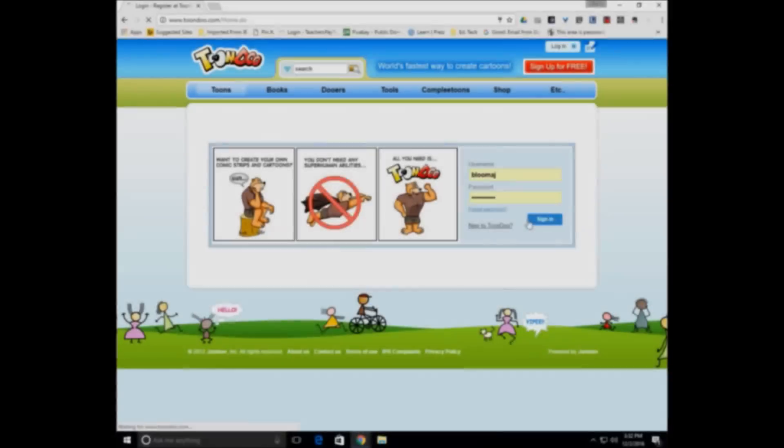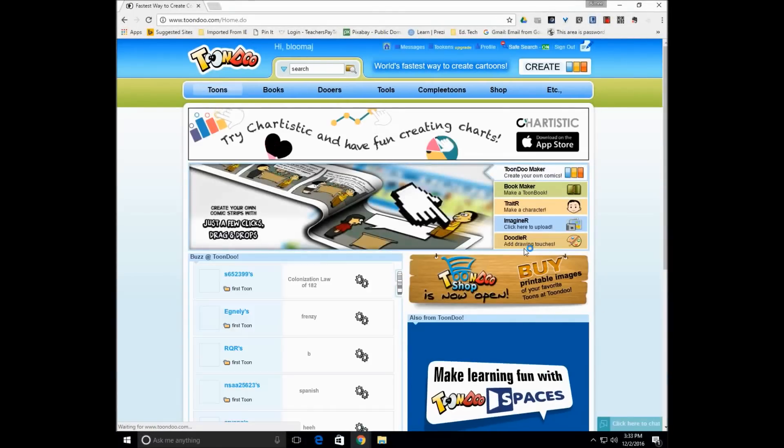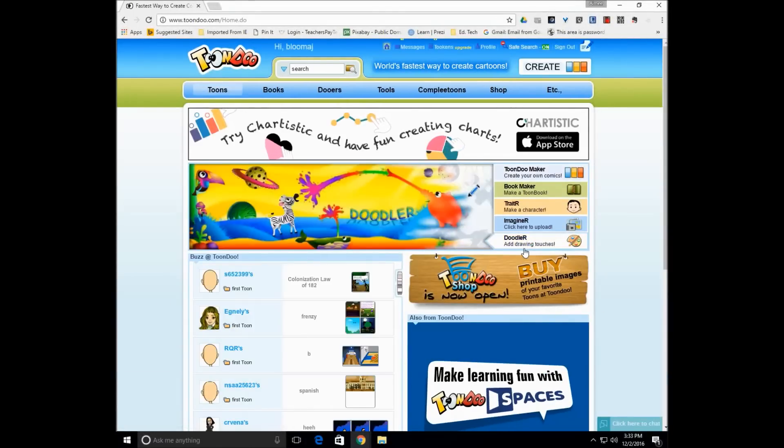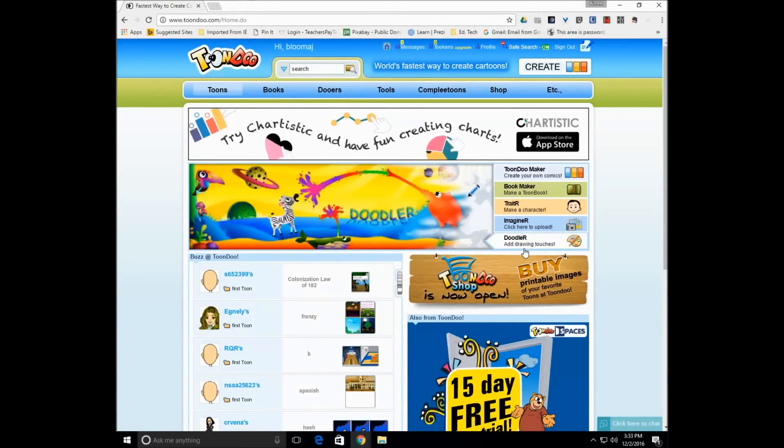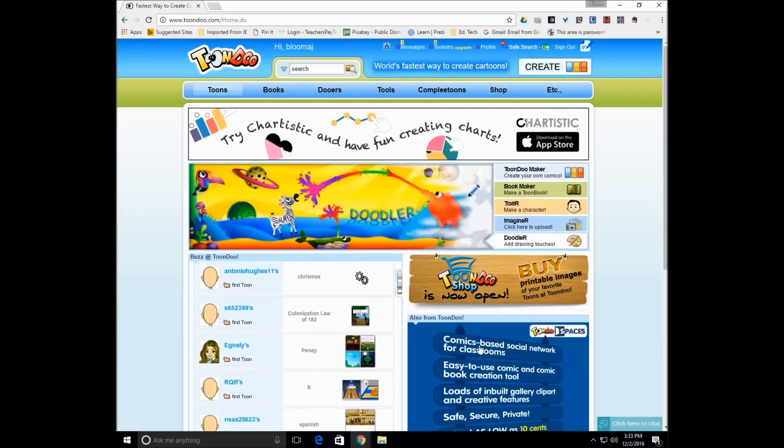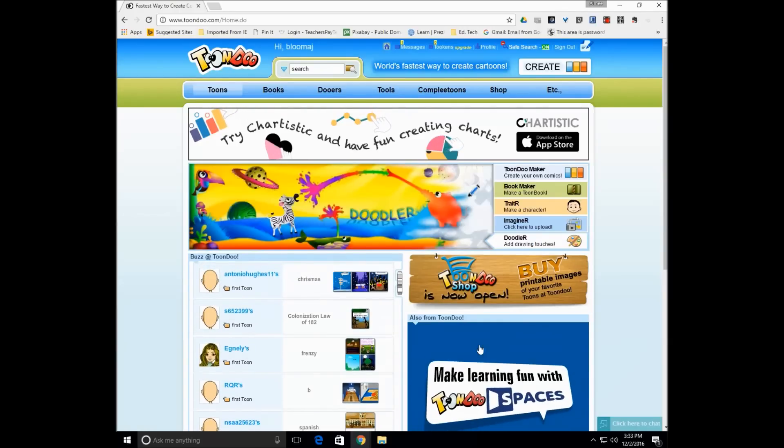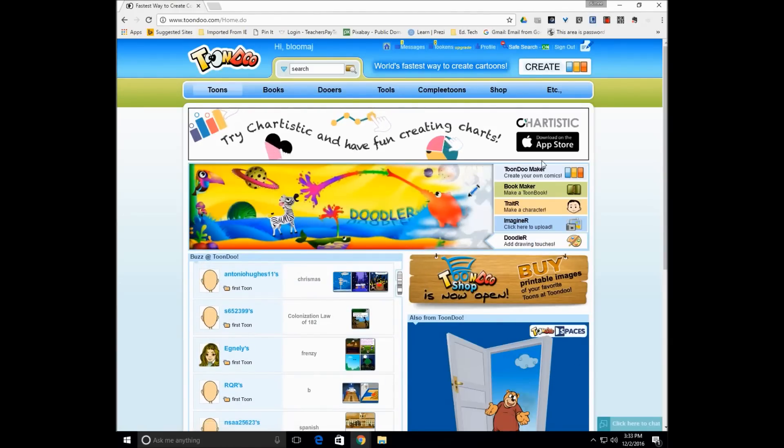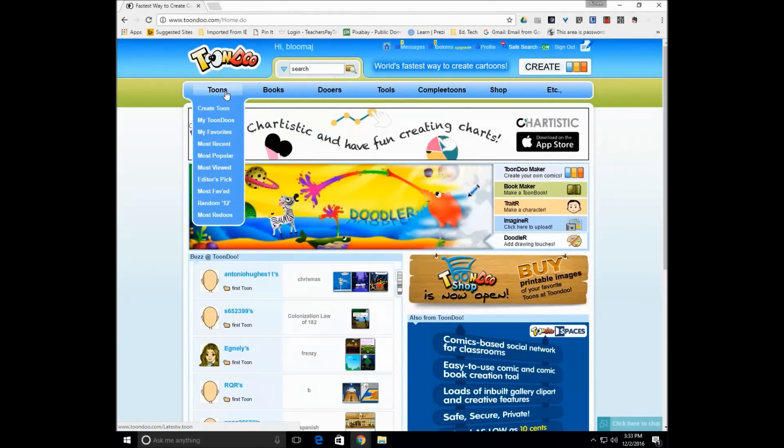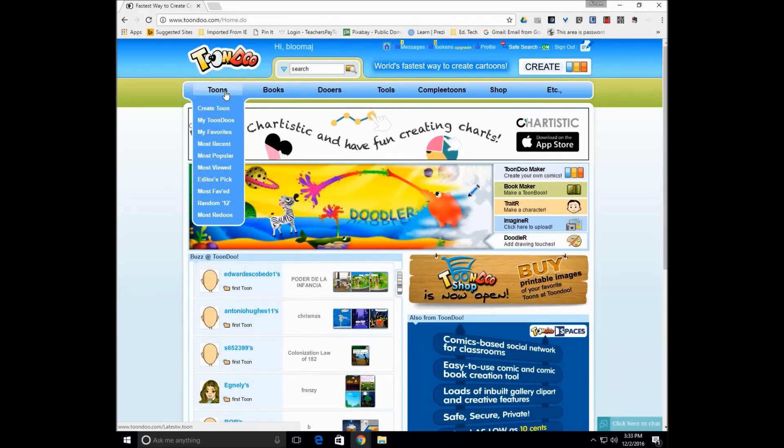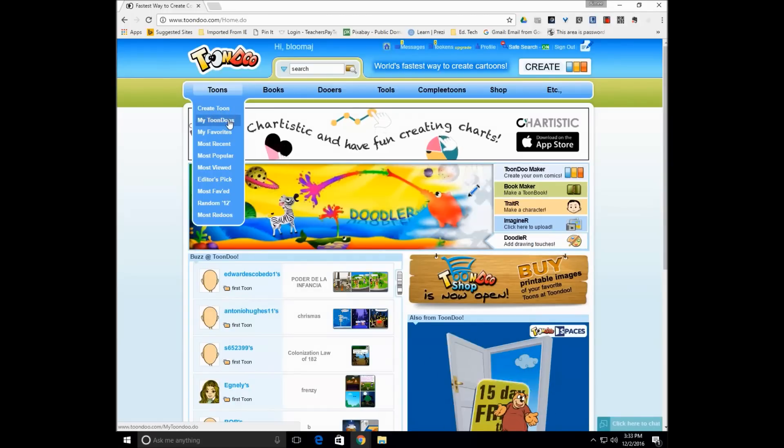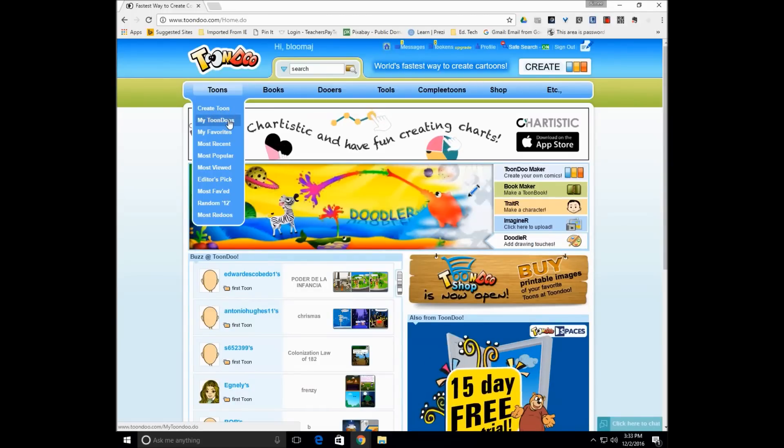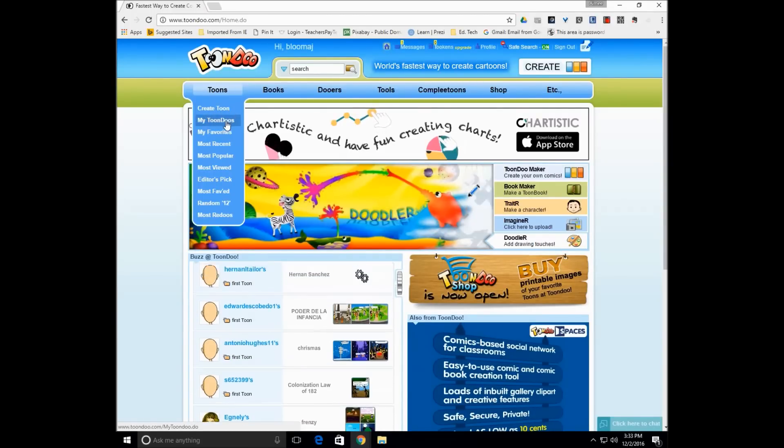I'm going to sign into ToonDo. And again, I don't have the teacher account. My students don't have the 15-day trial or ToonDo Spaces currently at the moment. So I've just been working with the free account, and I personally have had no issues with that. So once they log in, they would go to Toons in the top left-hand corner, and down to Create a Toon. And as you see, the reason why I love ToonDo is because you're able to save your comic strips.